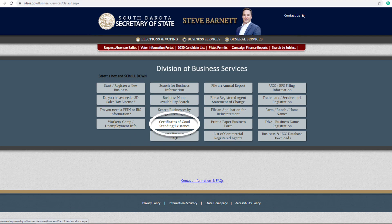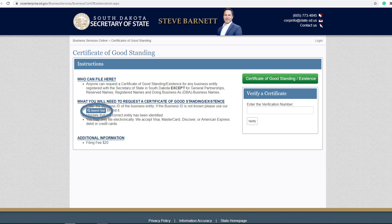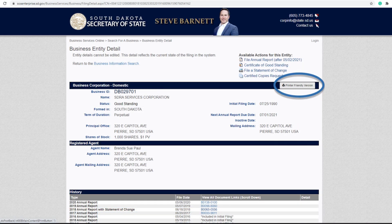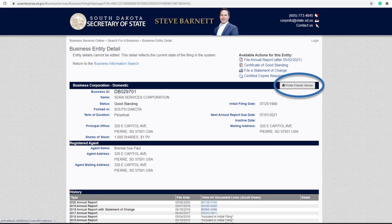Search for Certificates of Good Standing. Once you get there, you can search by the verification number, or you can click the Search tool to search by the business name. Click on your business name, then click the printer-friendly version, and save this record as a PDF.